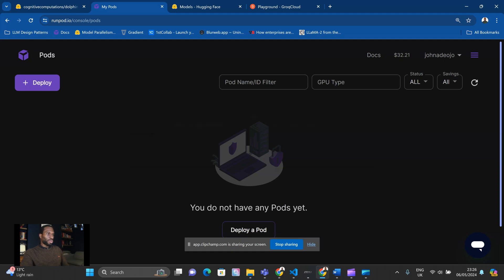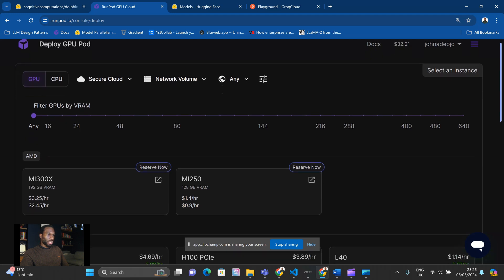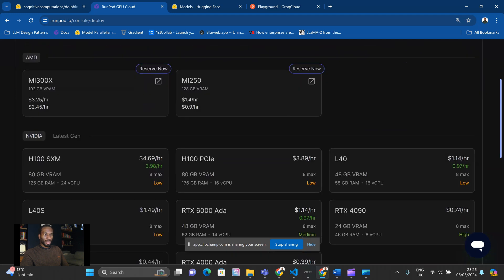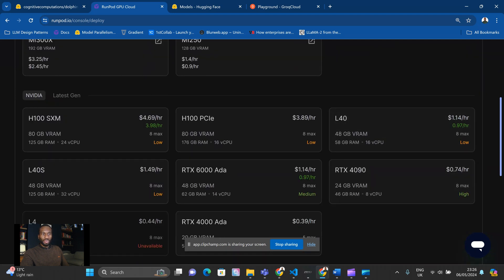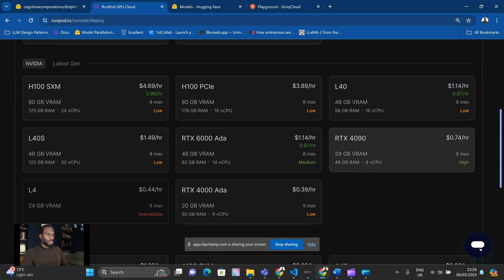First thing you want to do is hit deploy, and then you want to choose an instance that is suitable for hosting Llama 3. So we want something that is relatively cheap, but also available for us. So the RTX 4090 will do perfectly here, so we'll select that.